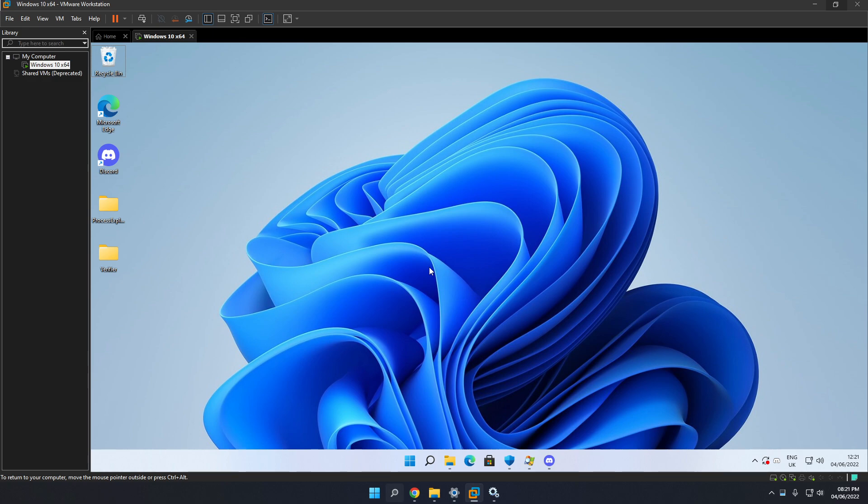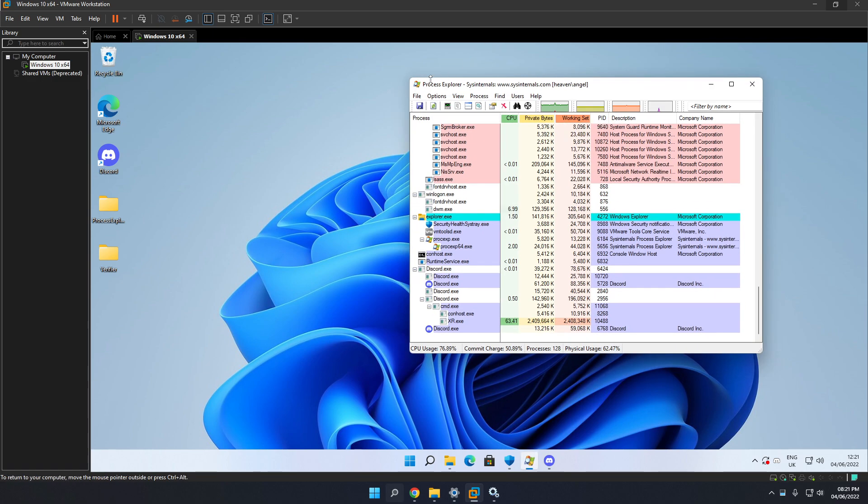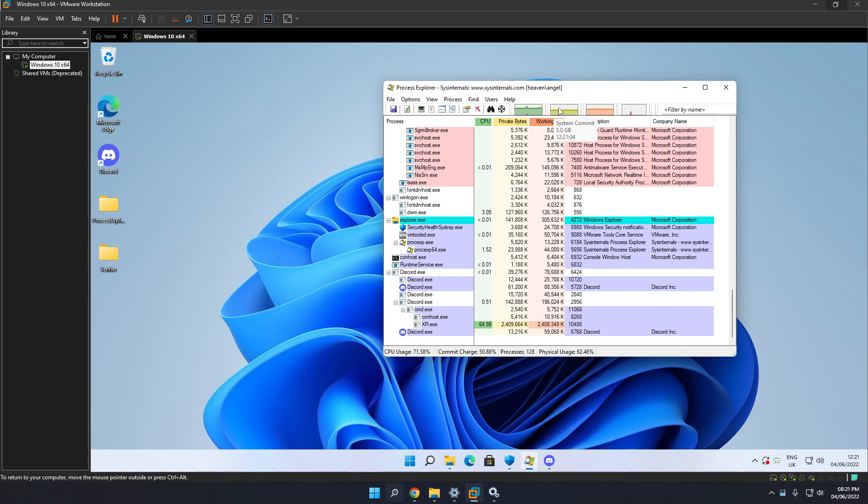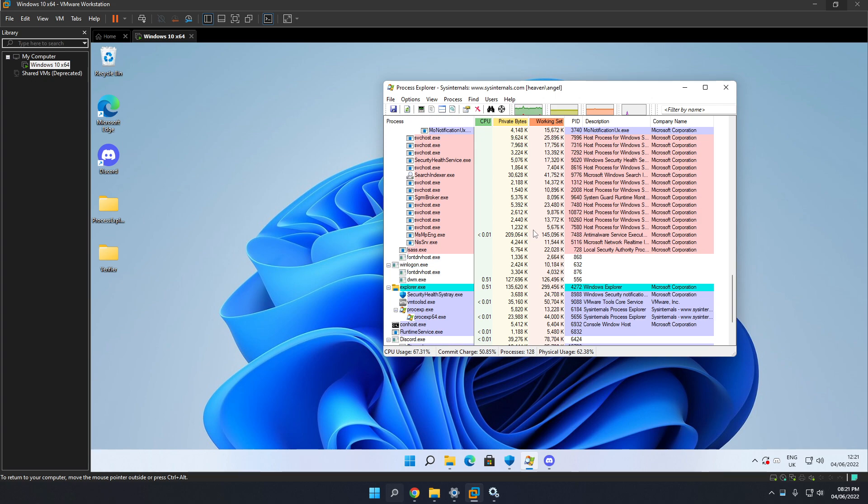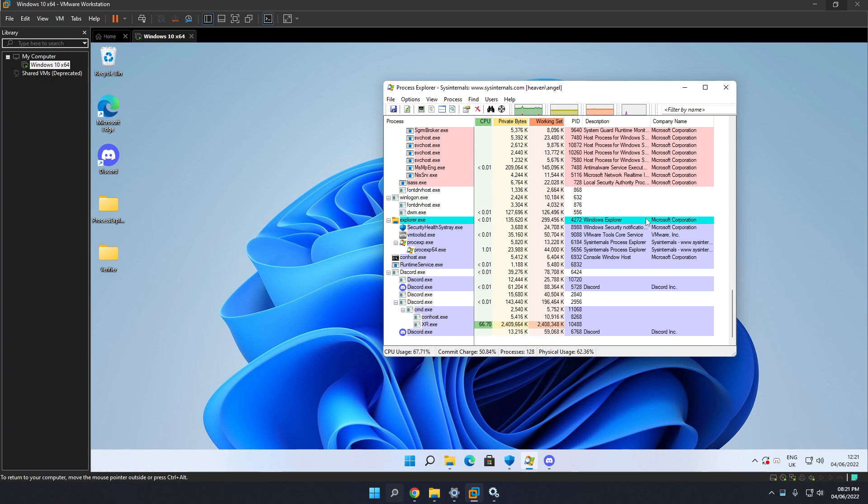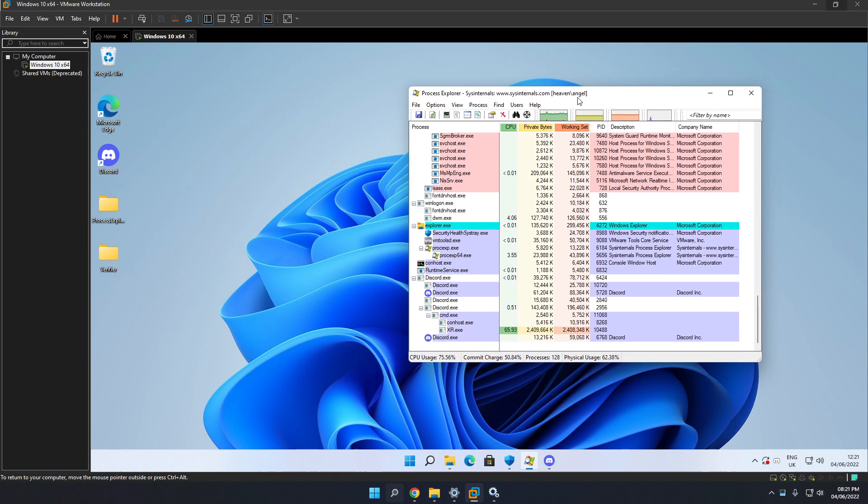So, the software that I'm going to use is Process Explorer. I like to use this software because it's fairly easy to use. I'm going to show you how I found this virus on my friend's PC. I'll leave a link in the description for this software if you want to use it.